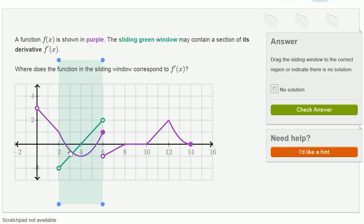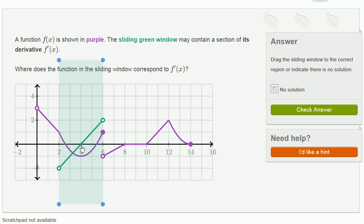If we shift it over here, our slope is very steep in the negative direction, and then it gets less and less steep in the negative direction, and then over here the slope is 0. And over here, if this is the derivative, it seems to match up. The slope is 0, and then it gets more and more steep in the positive direction. So this matches up. It looks like over this interval the green function is indeed the derivative of this purple function.